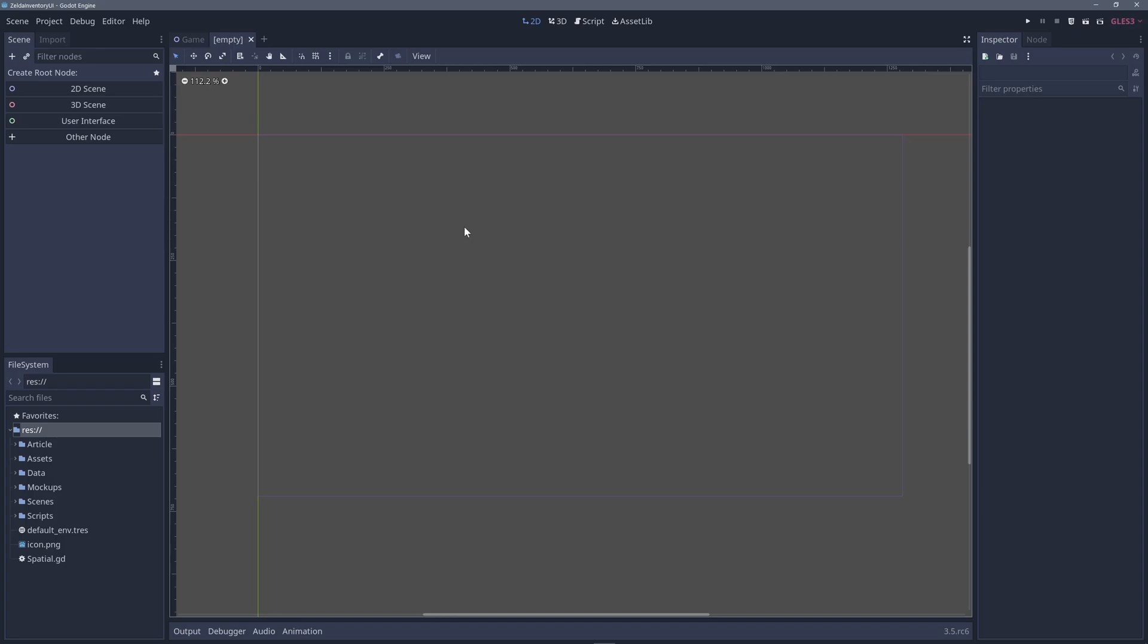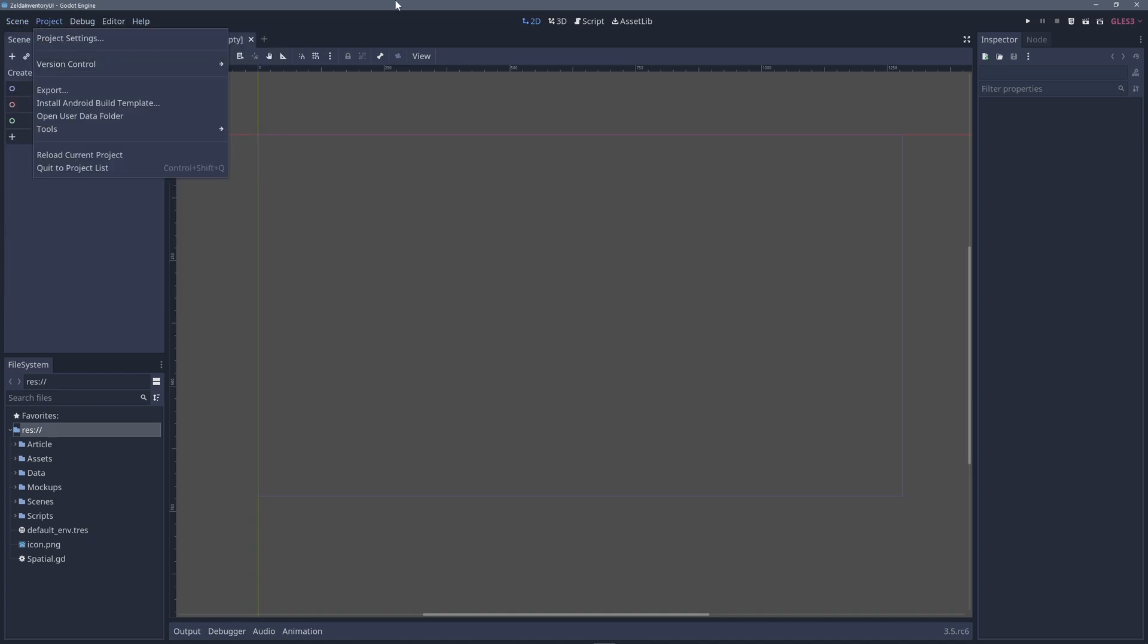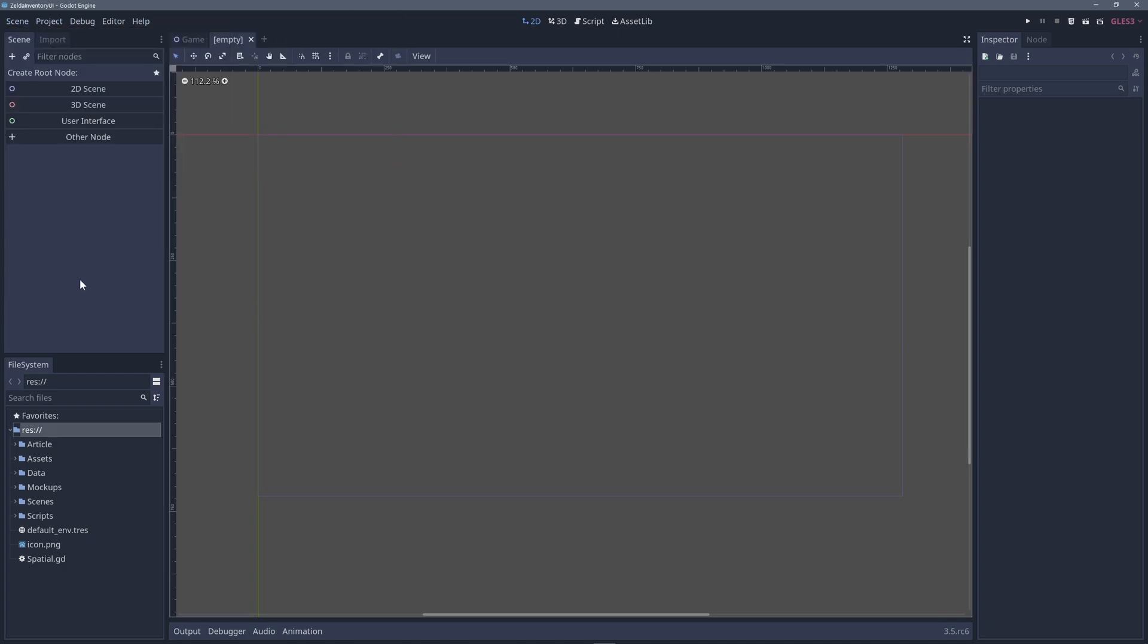You are a Unity developer. You just opened Godot for the first time and you can't find where are the game objects and the components. Where are the prefabs? Where are the levels?